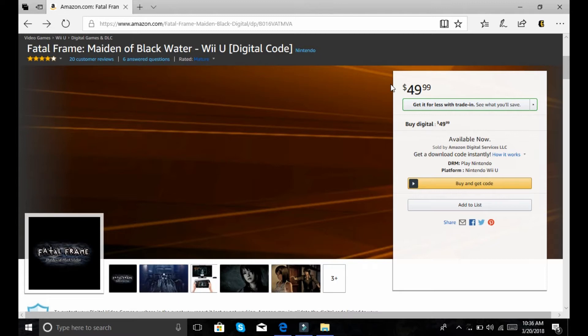But yeah, if it's not this, I'm hoping it's a Fatal Frame collection with this in it, with remastered graphics. Because the Wii one didn't sell that well either. Not the Wii U one. The one that came out on Wii for Fatal Frame did not sell well.